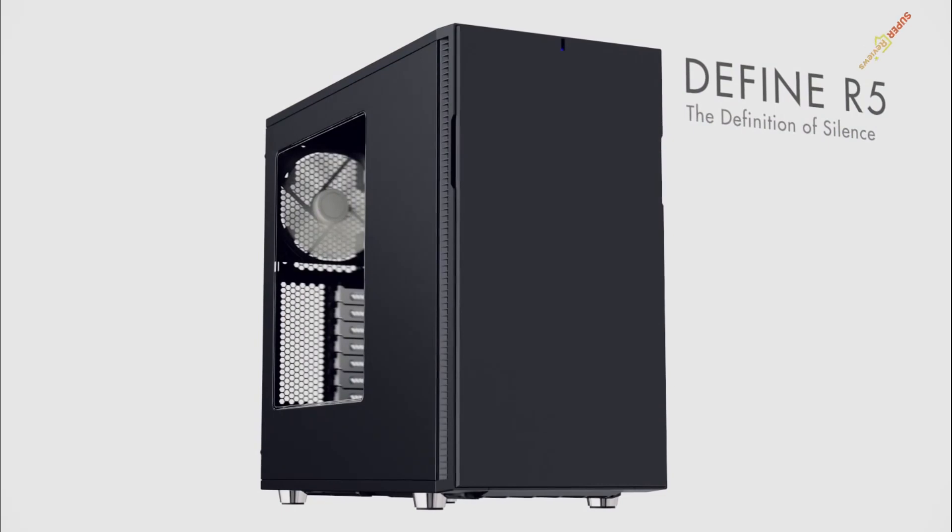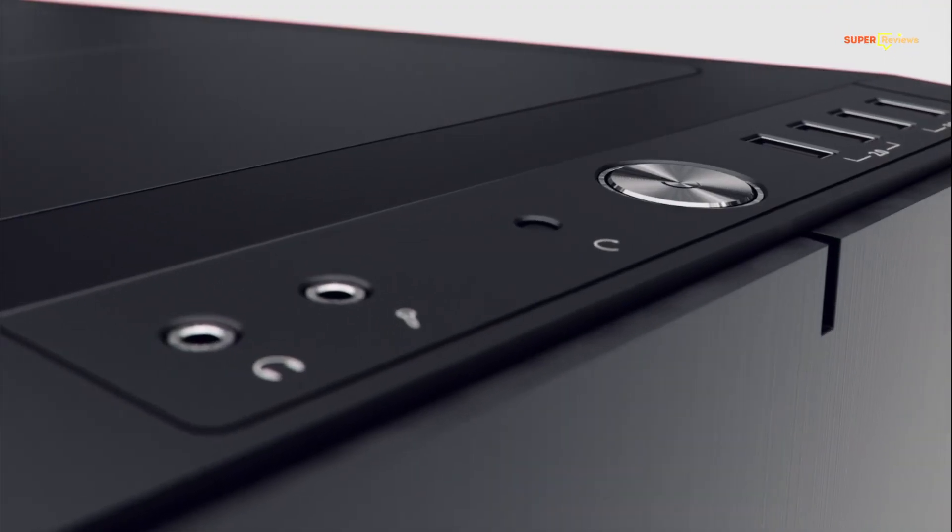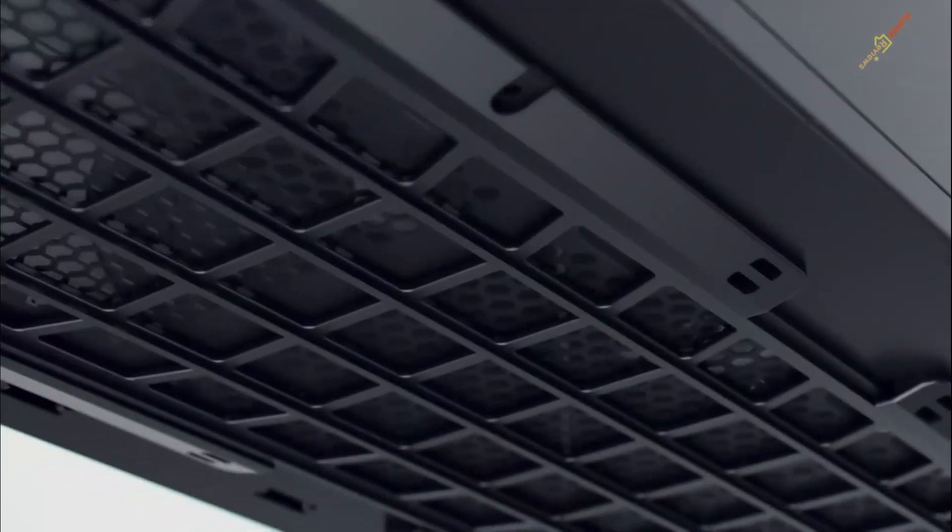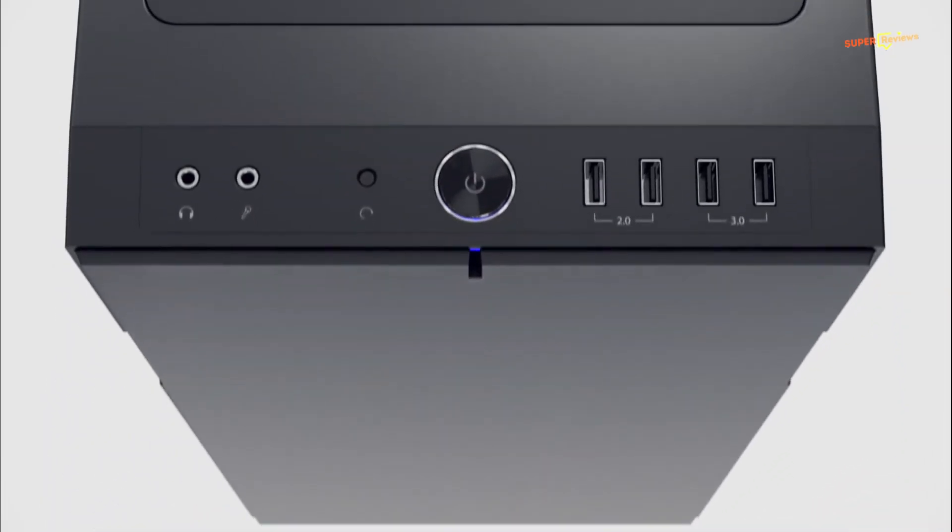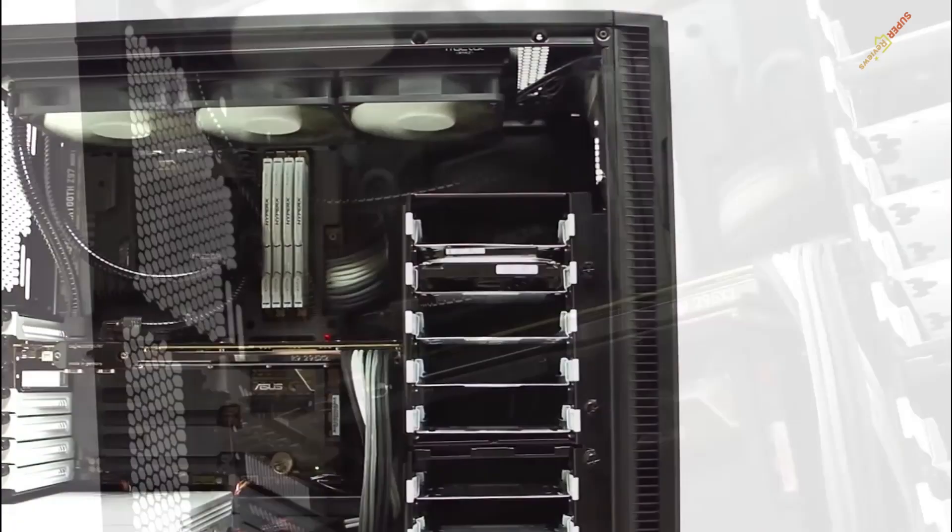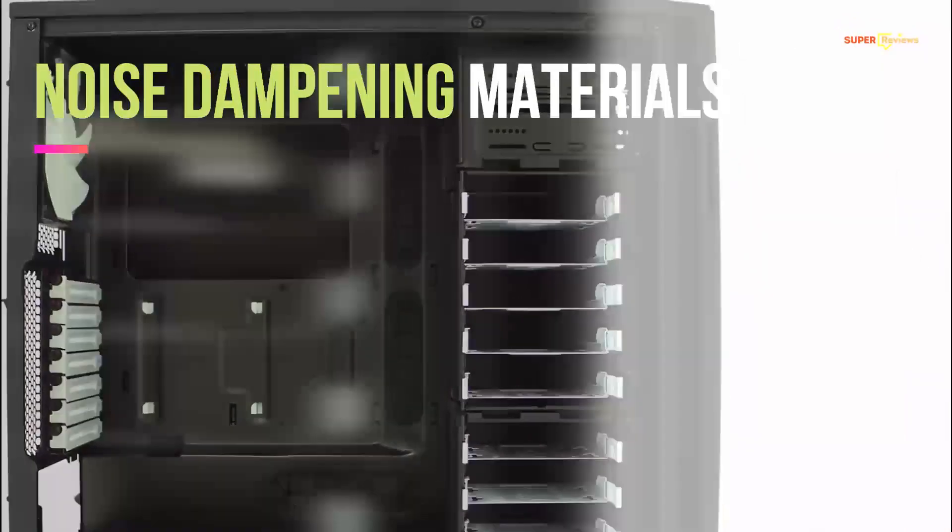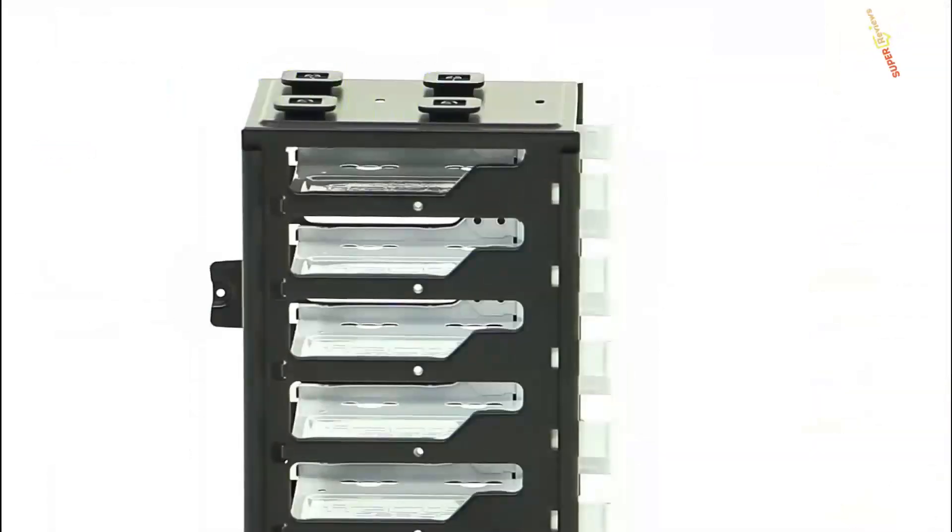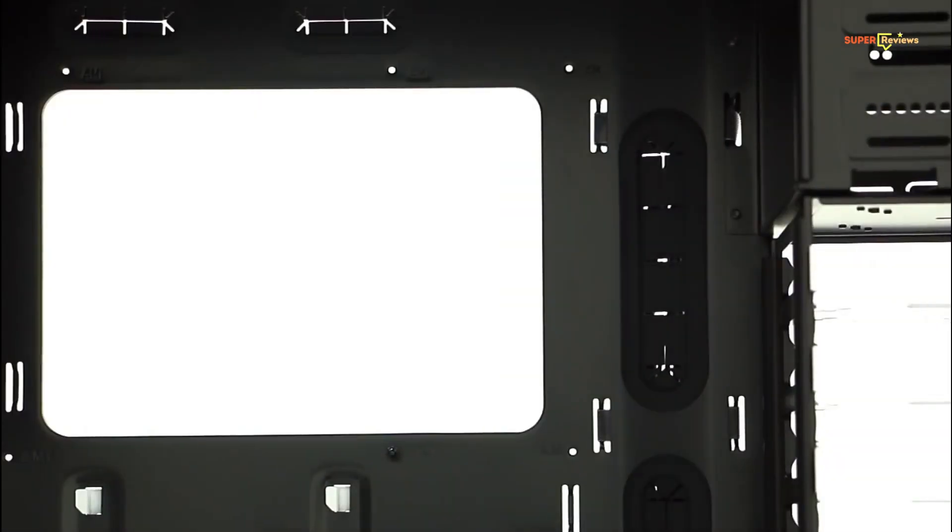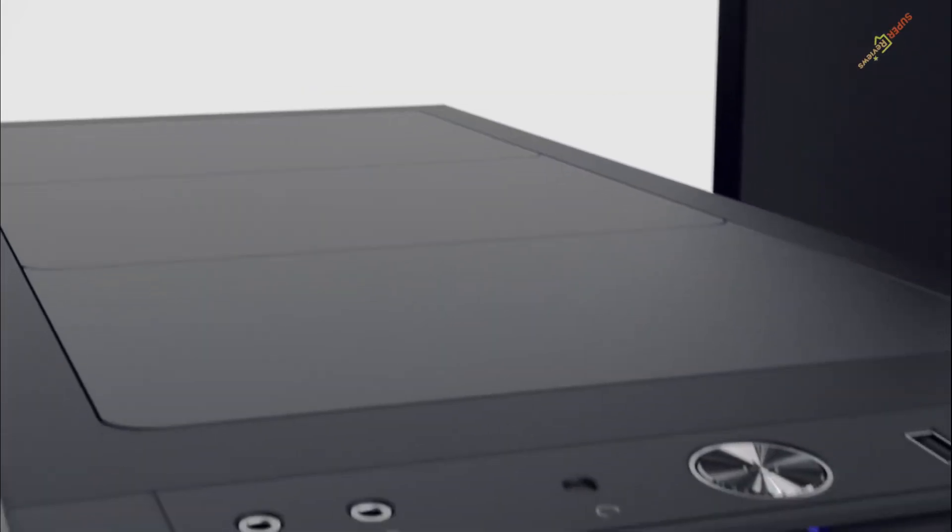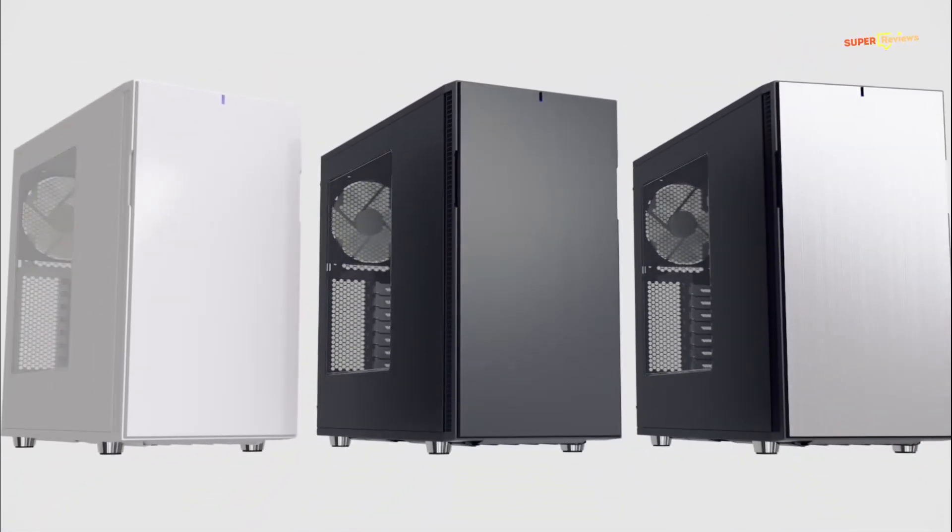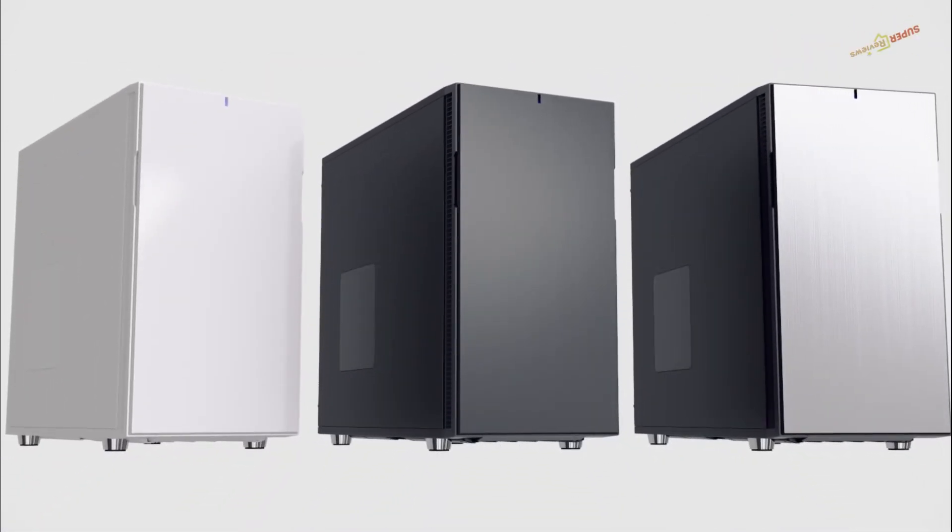Fractal Design wins again with the Define R5, yet another mid-tower case with gorgeous aesthetics. The metallic and blue LED face of this case is simple yet elegant, and it's accompanied by noise dampening materials throughout its interior. Despite the detachable ModVent panels, its drive bays are not toollessly accessible. It is incredibly easy to build a system inside the Fractal Design Define R5.